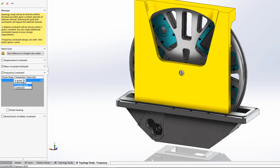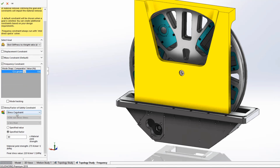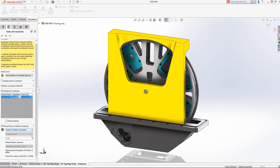Users can specify single or multiple mode shapes and have options for frequency ranges to stay within or to exclude. Additionally, users can apply a stress or factor of safety constraint to ensure the resulting topology will meet this design goal.